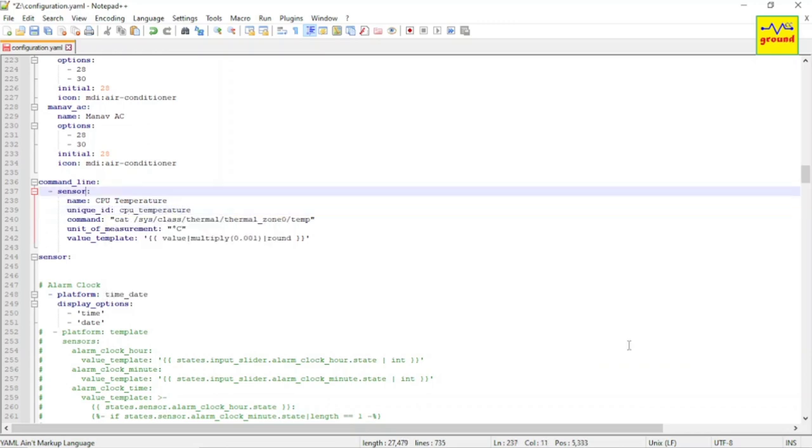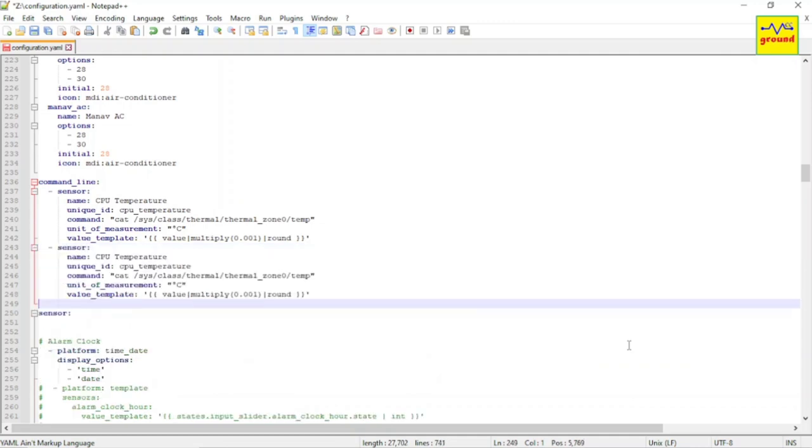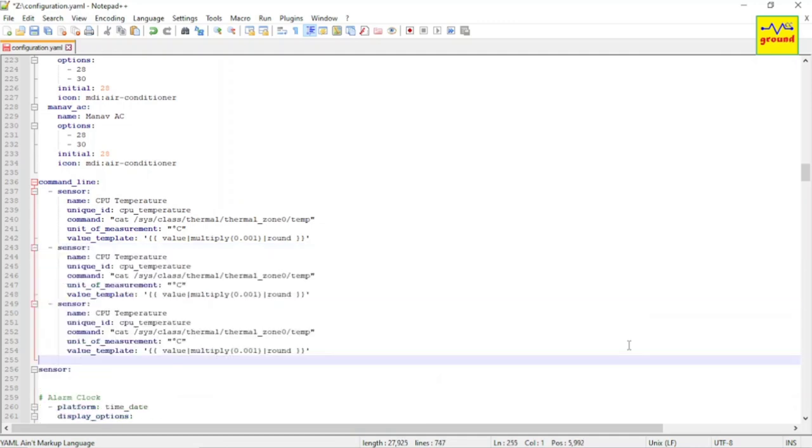And that's it. If you have more than one command line sensors in your configuration, bring them all here as shown.